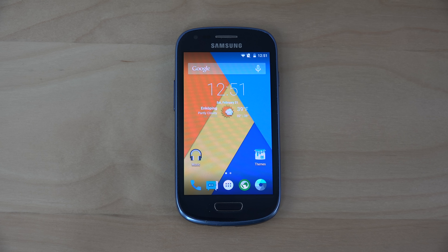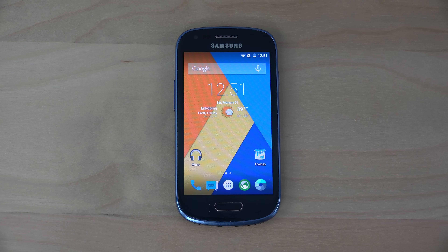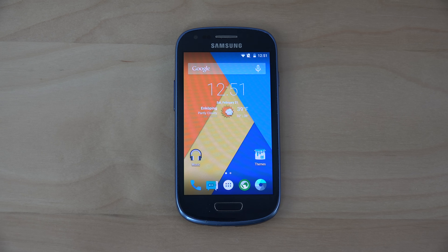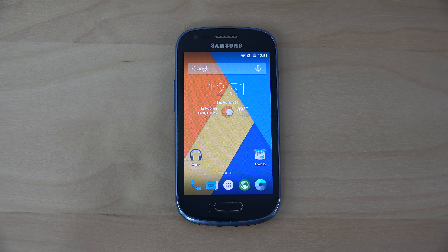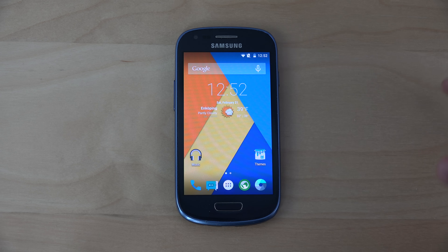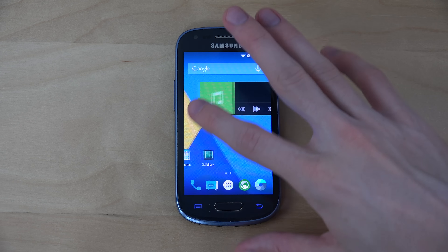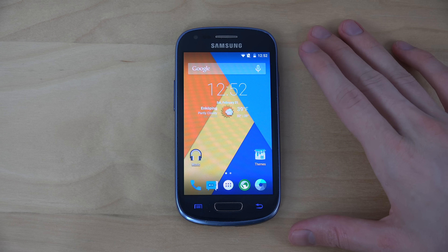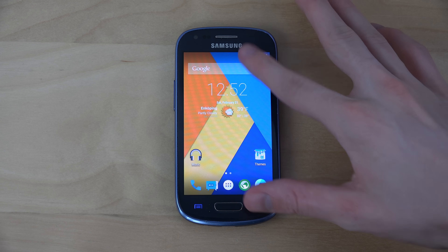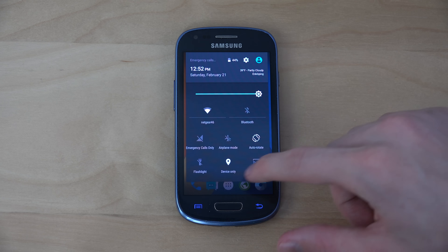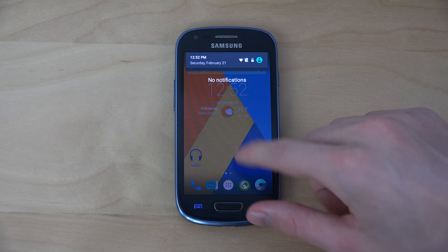In this video I want to take a quick look at Android 5.0.2 inside the Samsung Galaxy S3 Mini. It's been updated and is more stable now than it has been in the past. As you can see, it's very, very smooth.